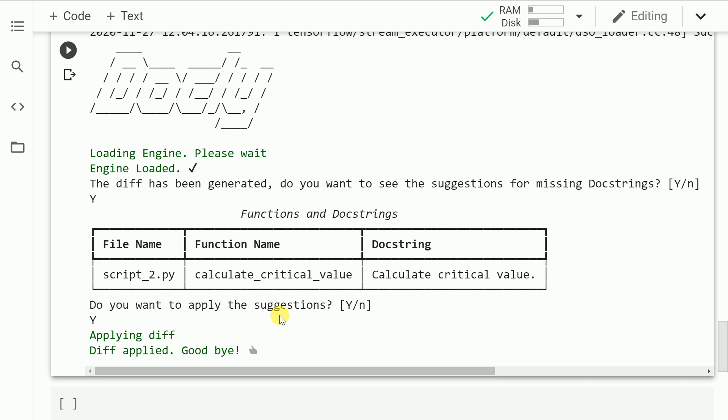So yeah, even this script has converted. So let me go forward and show you the content of the second script as well.